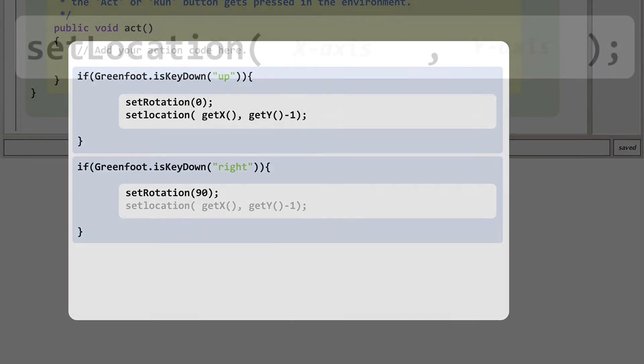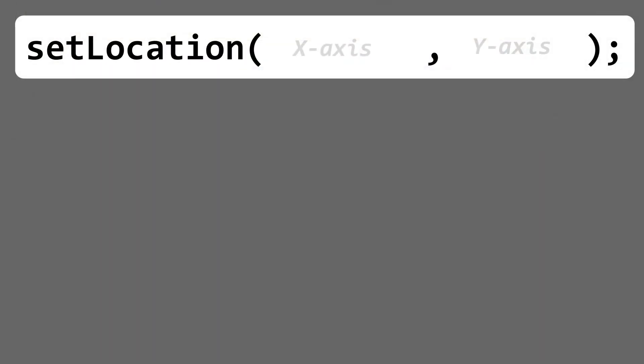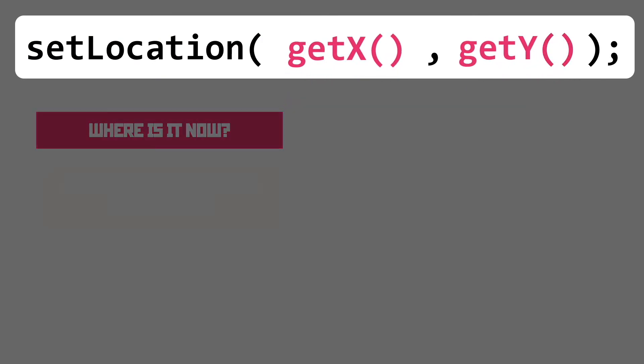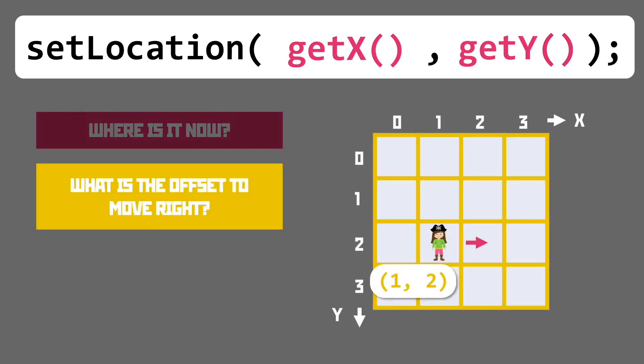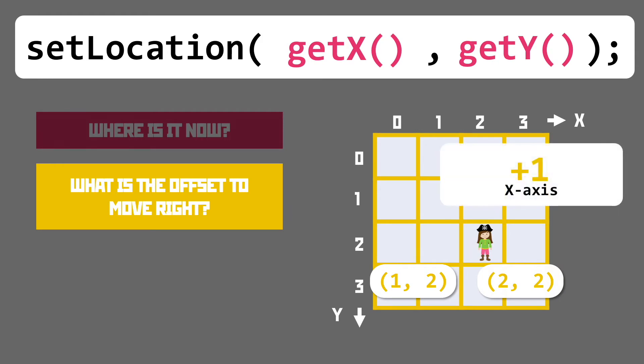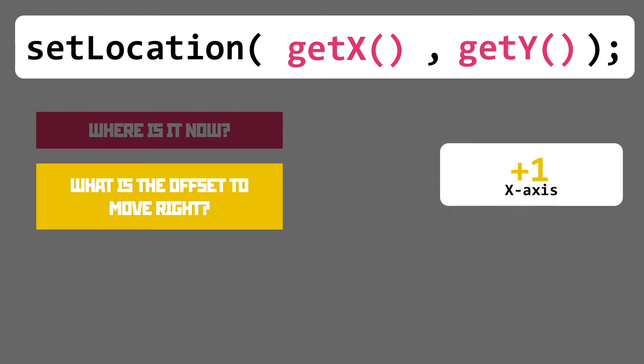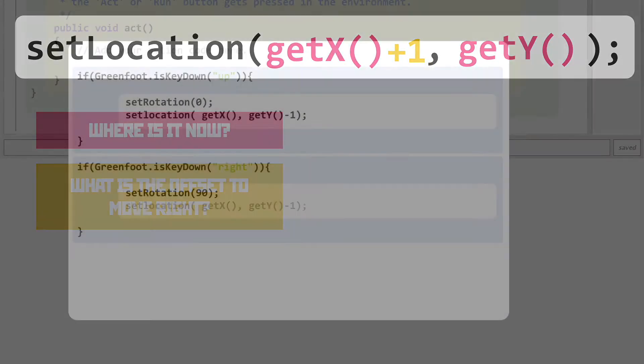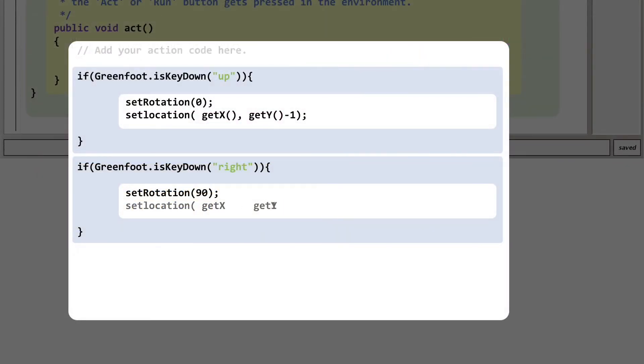On to the set location code. We can get the current x and y position as we have before and the offset needed to move right is plus one in the x-axis. With that added to the code we've got a chunk to move our pirate to the right.